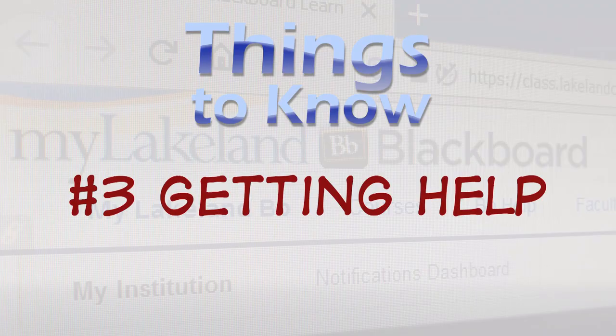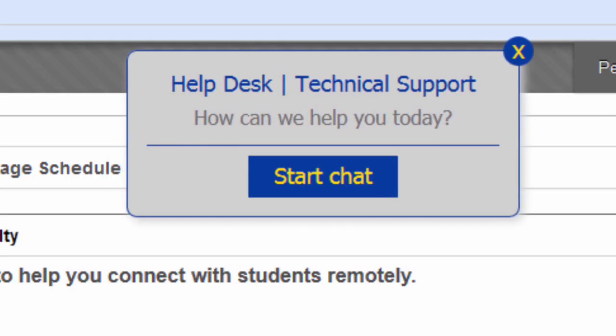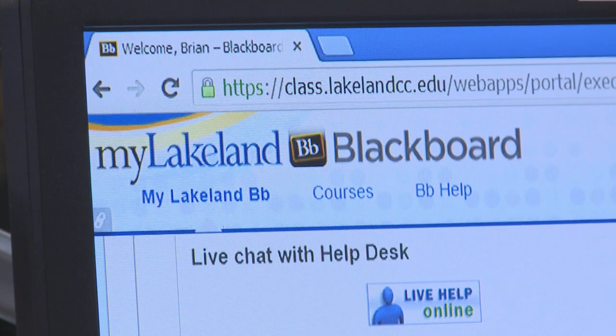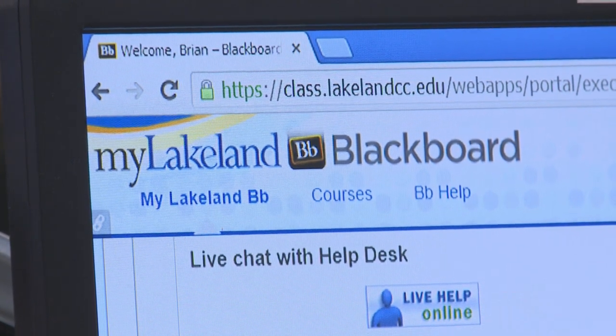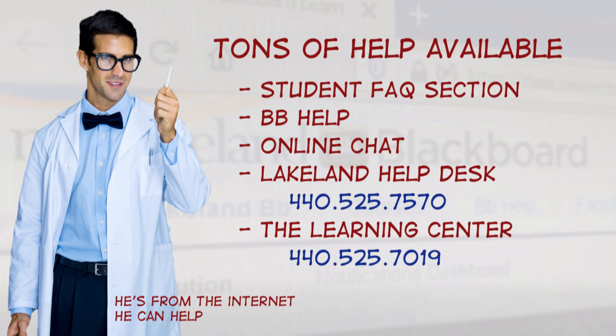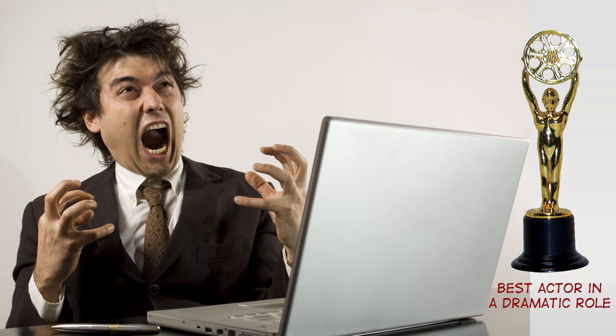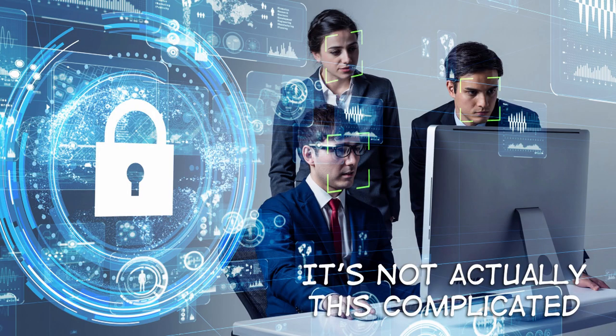Number 3. Getting Help. Maybe the most important thing to know about Blackboard is that there's a lot of help available. From the Student FAQ and BB Help, to the resources at Lakeland's Help Desk and Learning Center, we want to make sure you can focus on your classes and not deal with website drama. If it's the first week of class and you can't get into Blackboard, call the Help Desk right now.